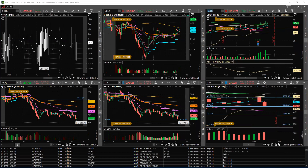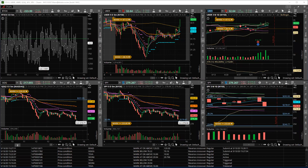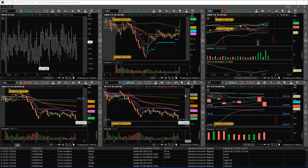Hey, good afternoon everybody. It's Mike. It is Wednesday, the 13th of May, and this is your daily recap. And it's not been a fun or easy day here in the markets.